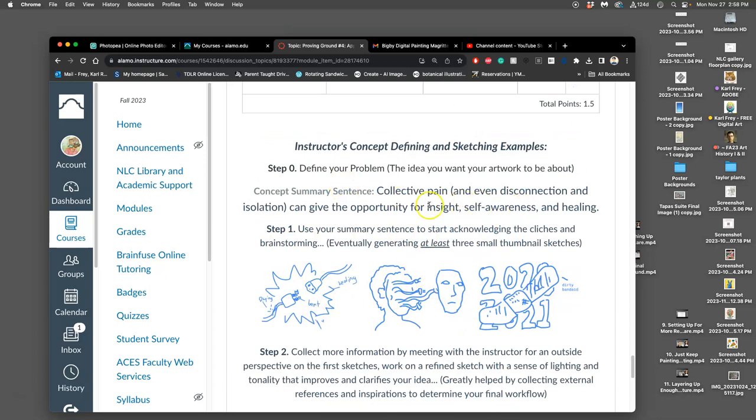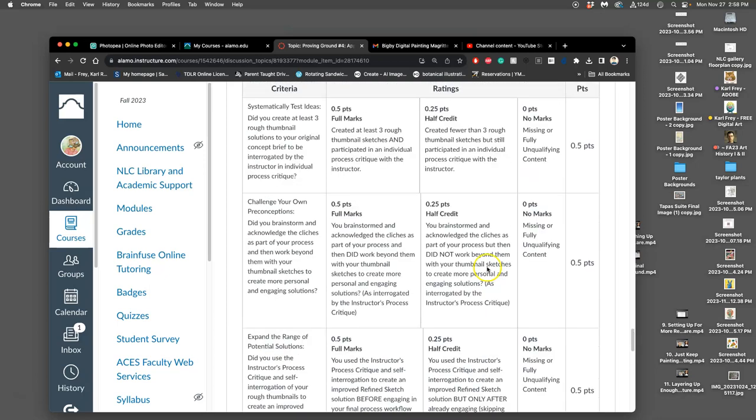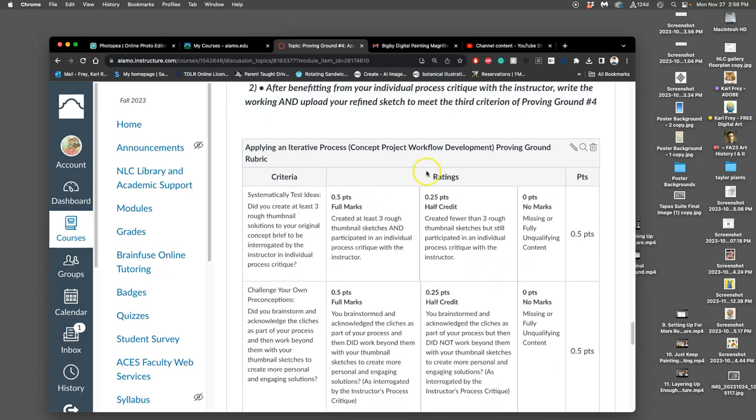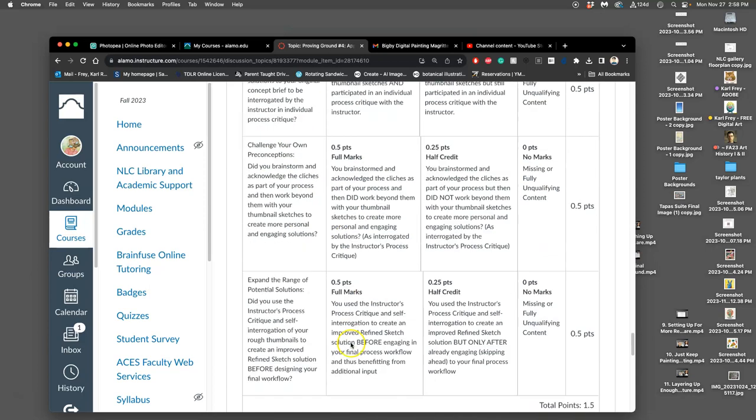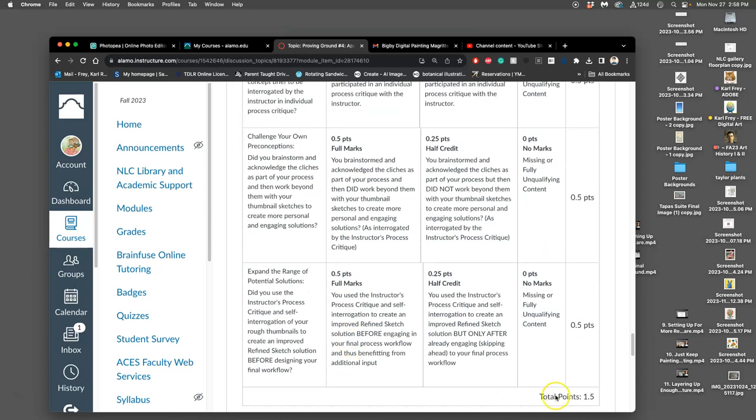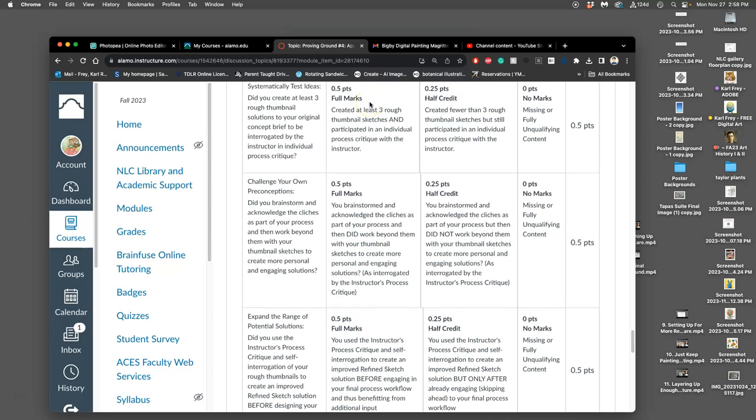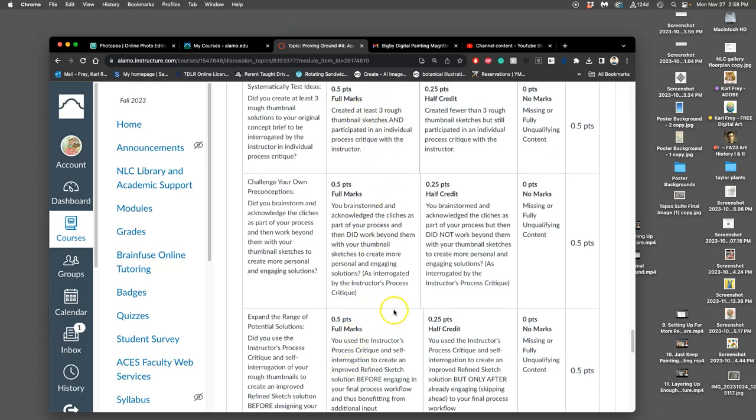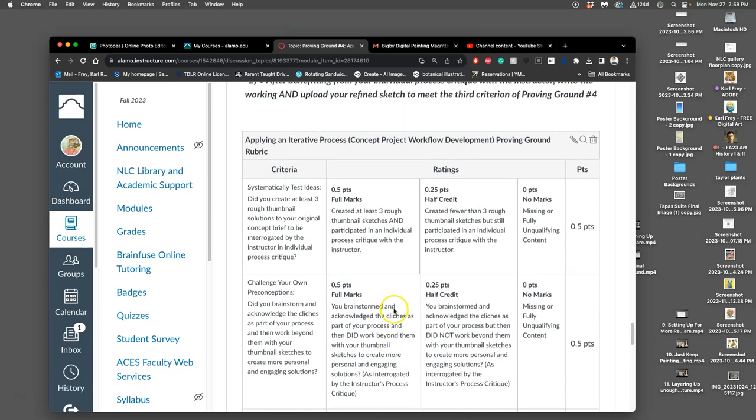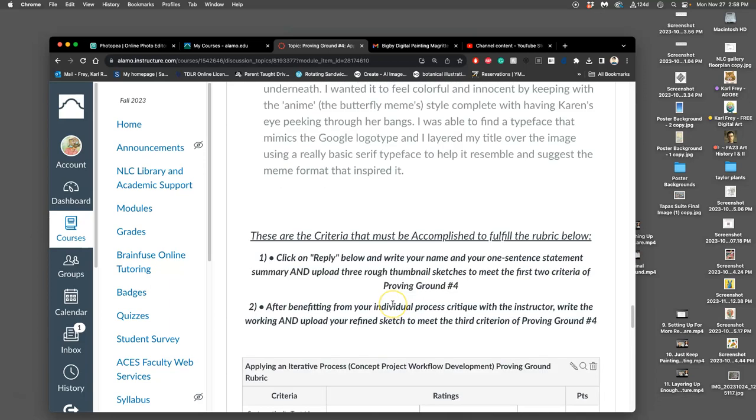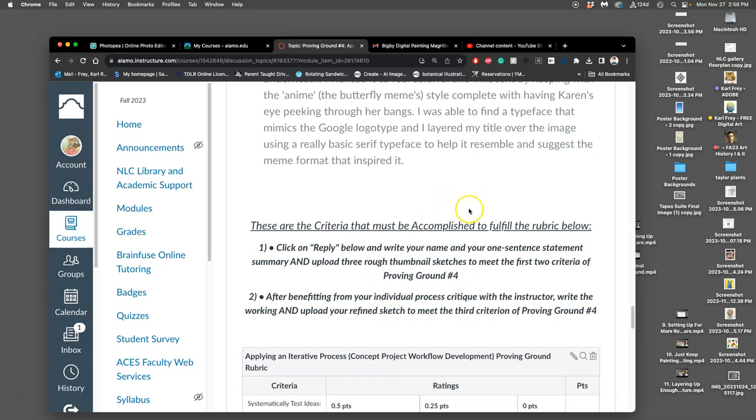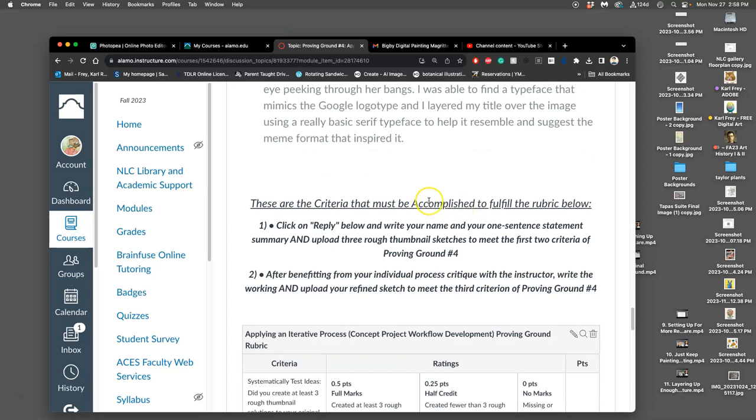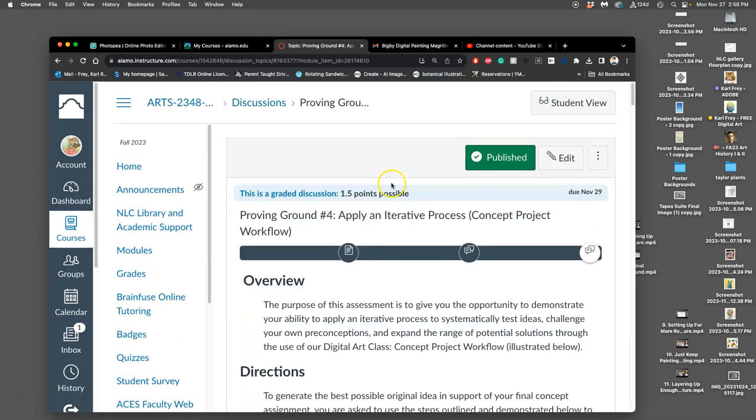So this is your fourth proving ground. This is what you need to get 100 points on. It's worth only 1.5 points, but you need to get all full marks in order to earn your creative problem-solving badge. You can pay attention to each of these criteria and it requires you to be here for a critique with me next class. If for any reason you're not able to be here for next class for a critique, then we have to set up a Zoom meeting where I can critique the work in order for you to fulfill that proving ground. And that's a lot to do in just our last weeks.